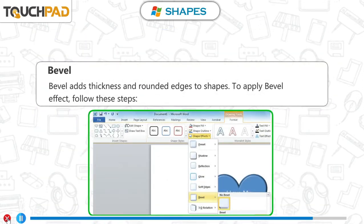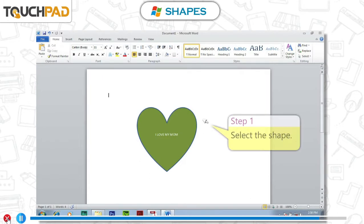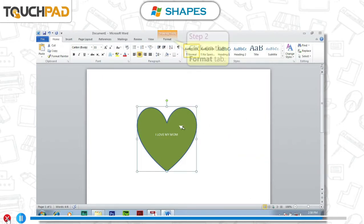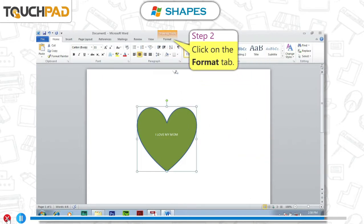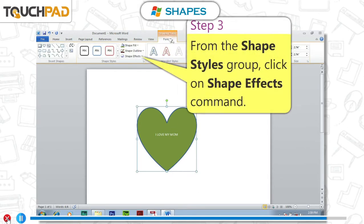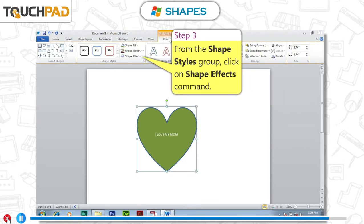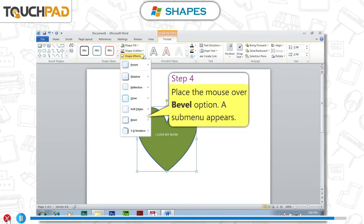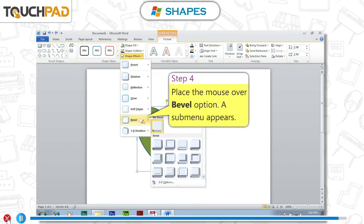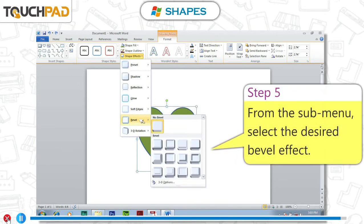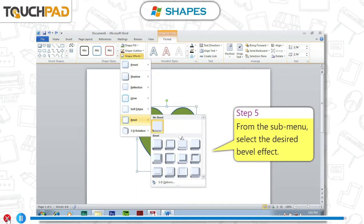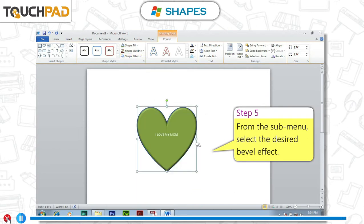Bevel adds thickness and rounded edges to shapes. To apply bevel effect, follow these steps. Step 1: Select the shape. Step 2: Click on Format tab. Step 3: From the Shape Styles group, click on Shape Effects command. Step 4: Place the mouse over Bevel option. Step 5: From the sub-menu, select the desired bevel effect.